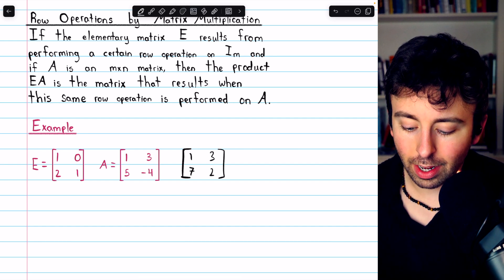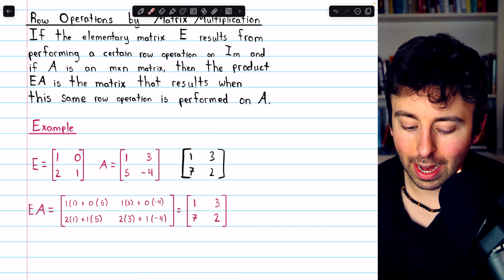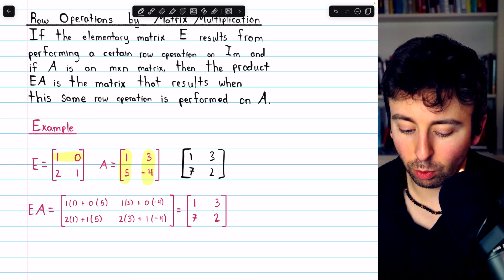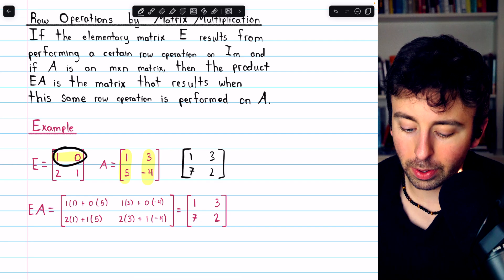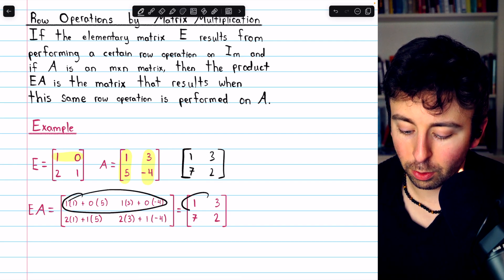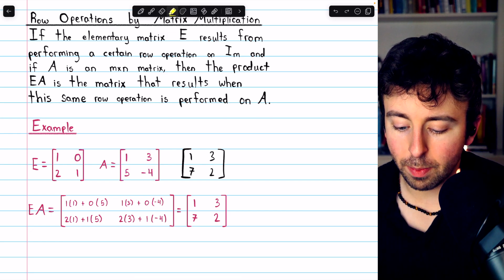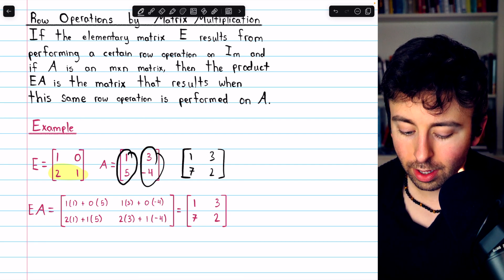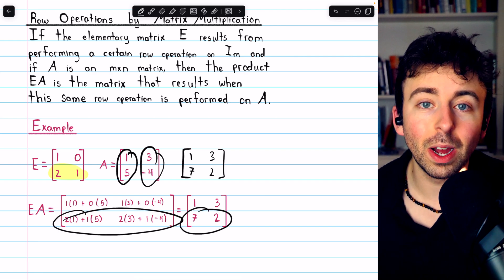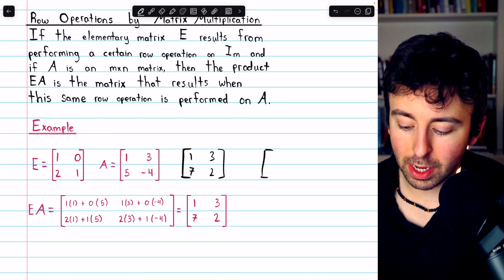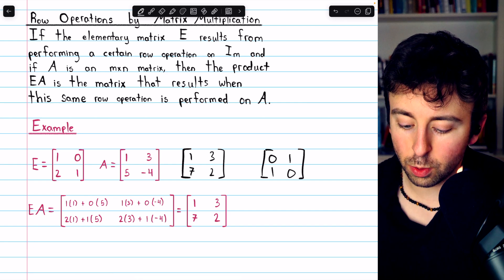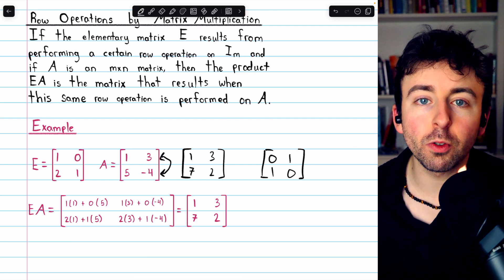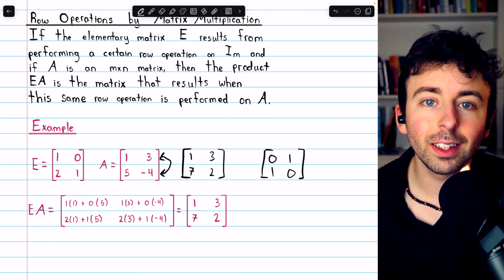Let's actually do the matrix multiplication and verify this. When we multiply E by A, the first row is captured exactly — the one, zero pattern picks out row one of A, duplicating it. Then the 2, 1 row of E has the effect of adding two copies of row one to row two, and so we get 7, 2 as expected. If we had multiplied A by the elementary matrix that results from swapping rows one and two, it would have the effect of swapping rows one and two of matrix A. Multiplication by an elementary matrix gives us another way to view the performing of elementary row operations.